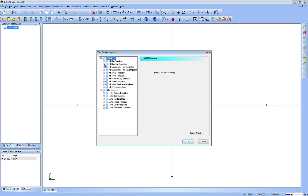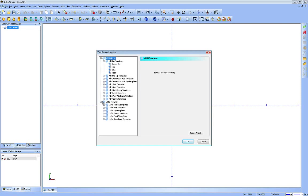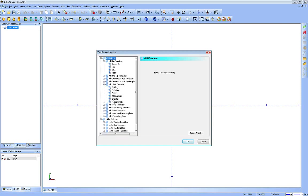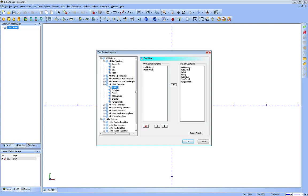Let's take a look at a couple of these. As you expand these out, each one will contain the different operations for that type of feature. For your two-axis, you have profiling, pocketing, facing, engraving, chamfer, and plunge rough. If I click on profiling, for instance, these are the operations in the template and these are the available ones that I can move back and forth.